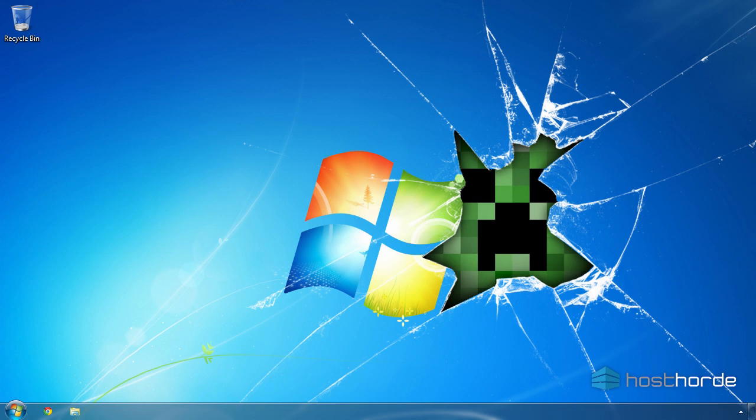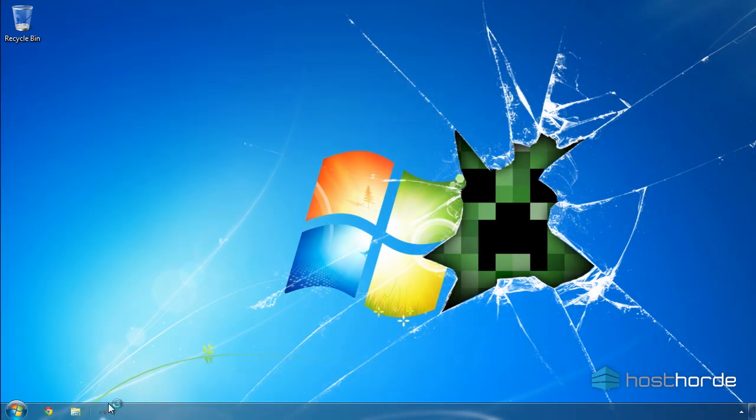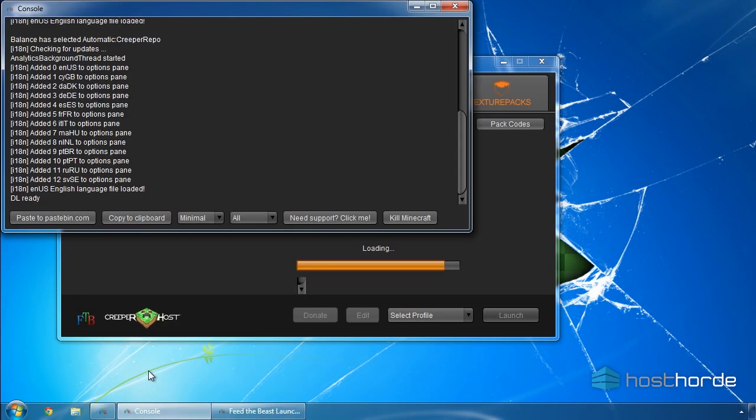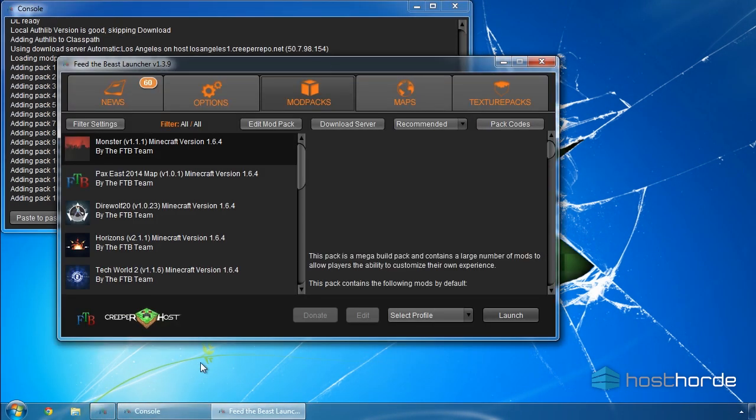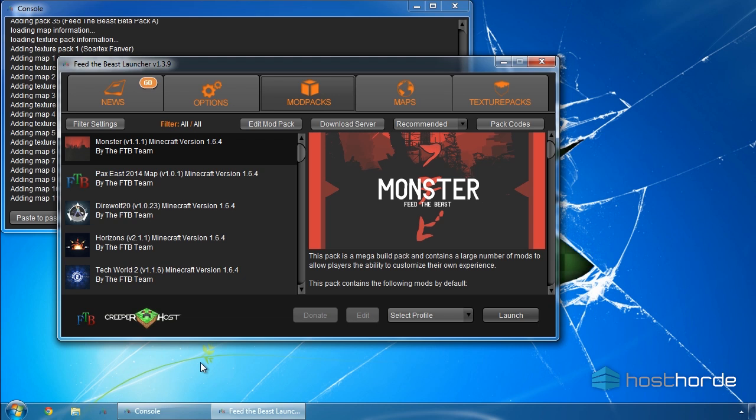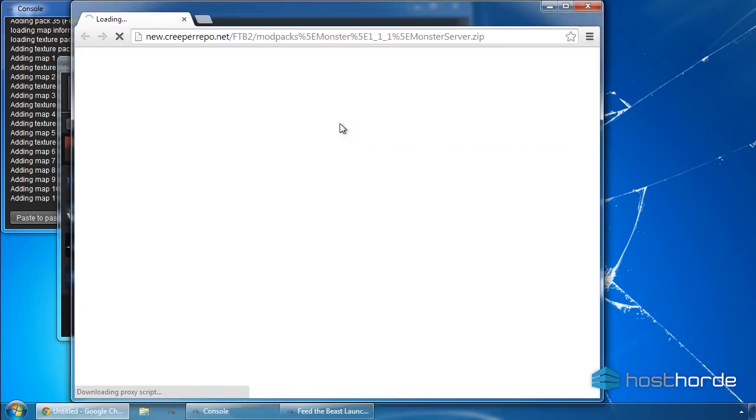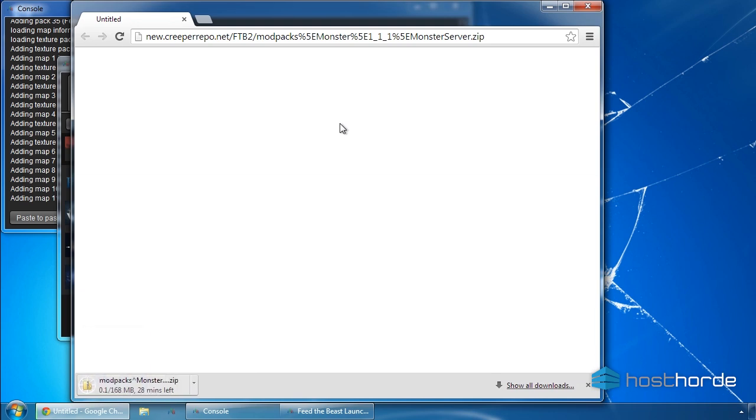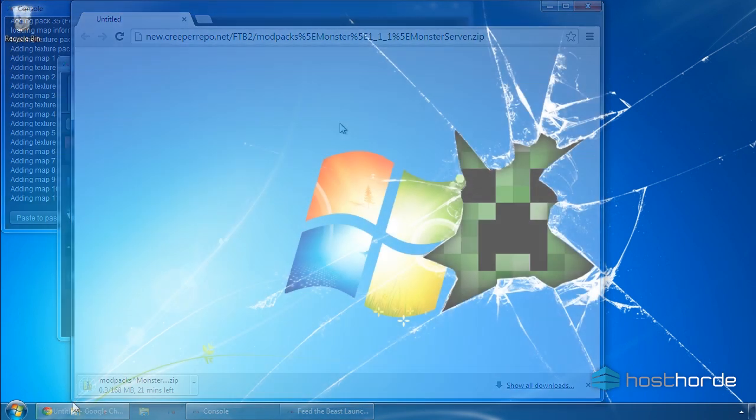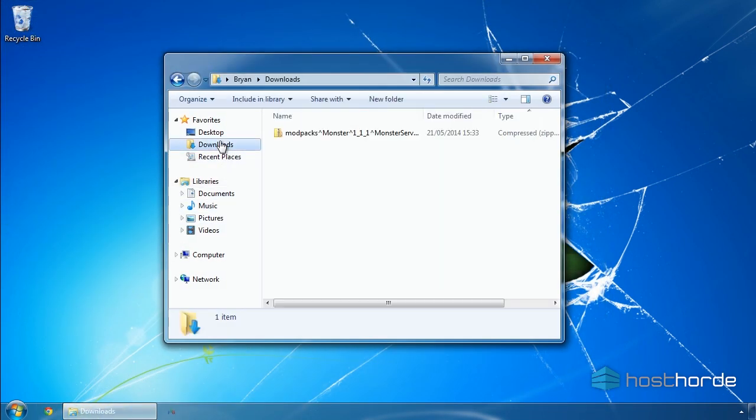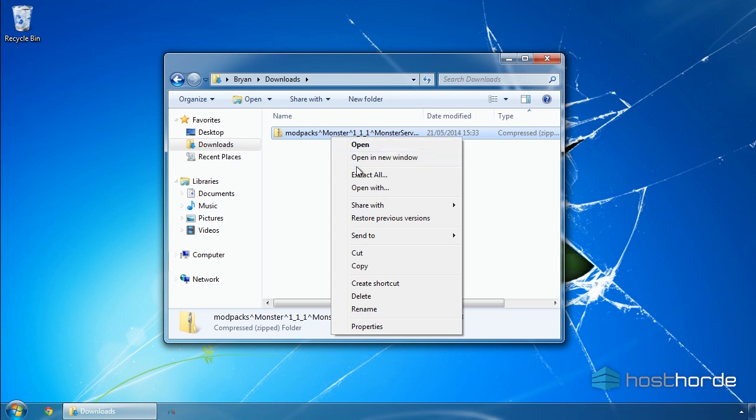You can also follow along if you're installing a Technic platform modpack like Tekkit or Hexxit. To get started, download the server file's zip archive. For Feed the Beast, this is done using the launcher by clicking the Download Server button. For Technic platform packs, the download links are on their website. Once you've downloaded the pack you want, extract it into a temporary folder on your computer.